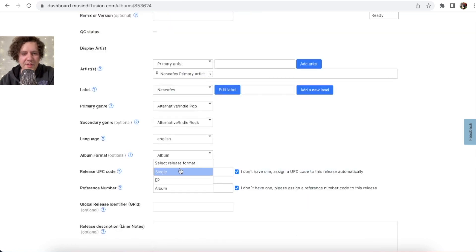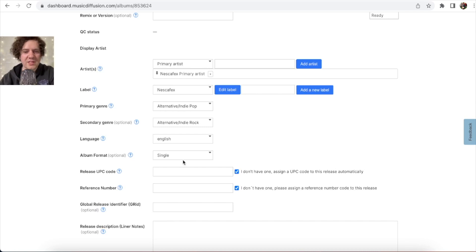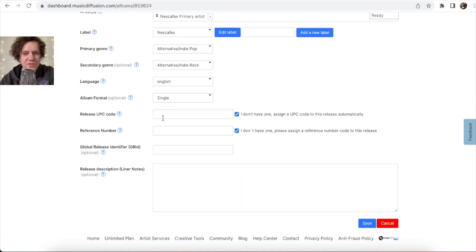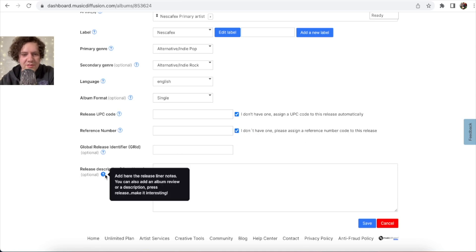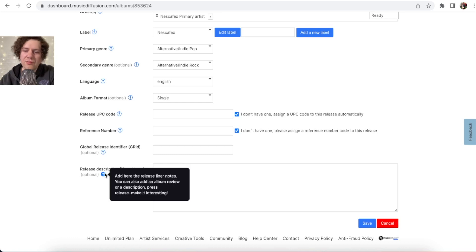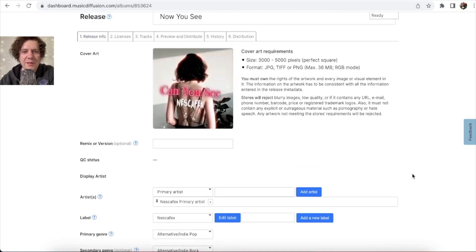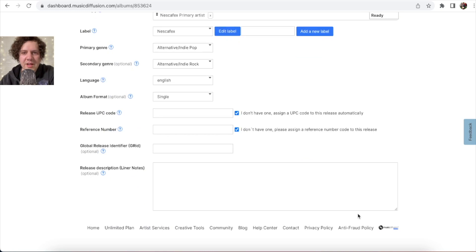Choose whether it's an album, EP, or single. Mine is a single — just one song. Leave the UPC field blank; they will assign it automatically when the song is released. Don't write anything in the other auto-fill fields either. You can add an album description but I never do. Click 'Save' when ready.